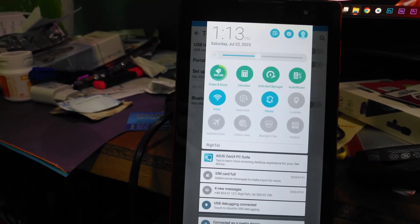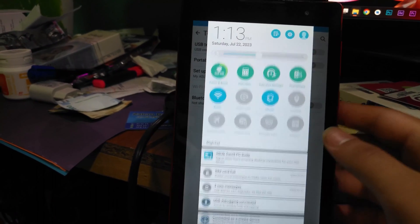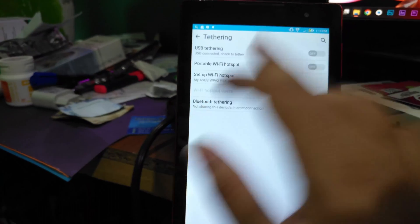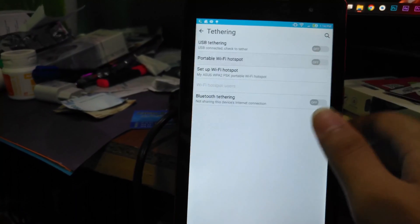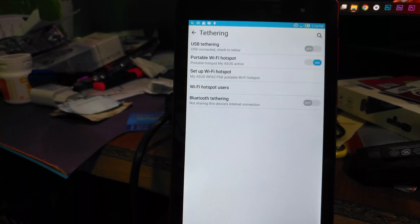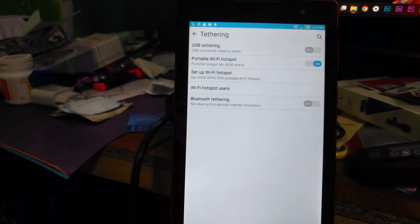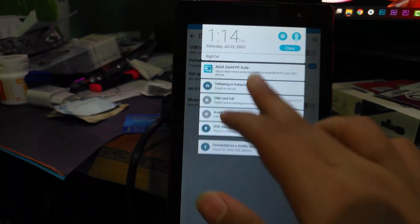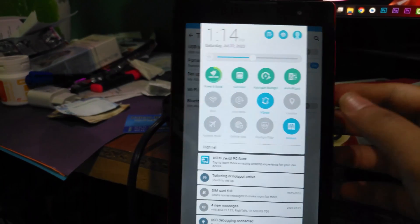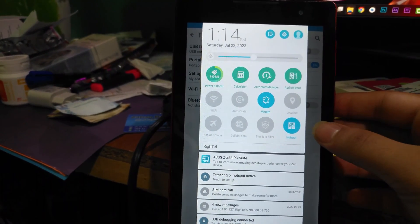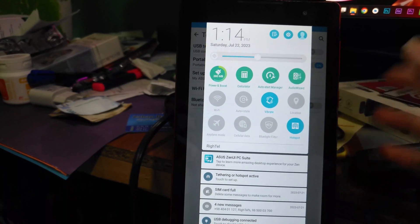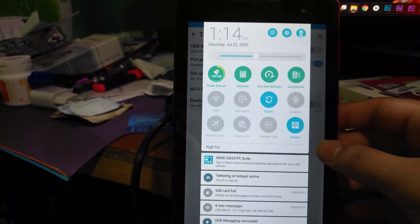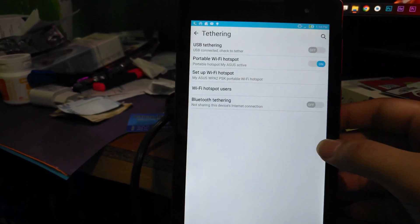We have another way, which is Portable Wi-Fi Hotspot. With the portable hotspot turned on, you cannot connect to a Wi-Fi and share that Wi-Fi to other devices — and this is the difference between tethering and portable hotspot.